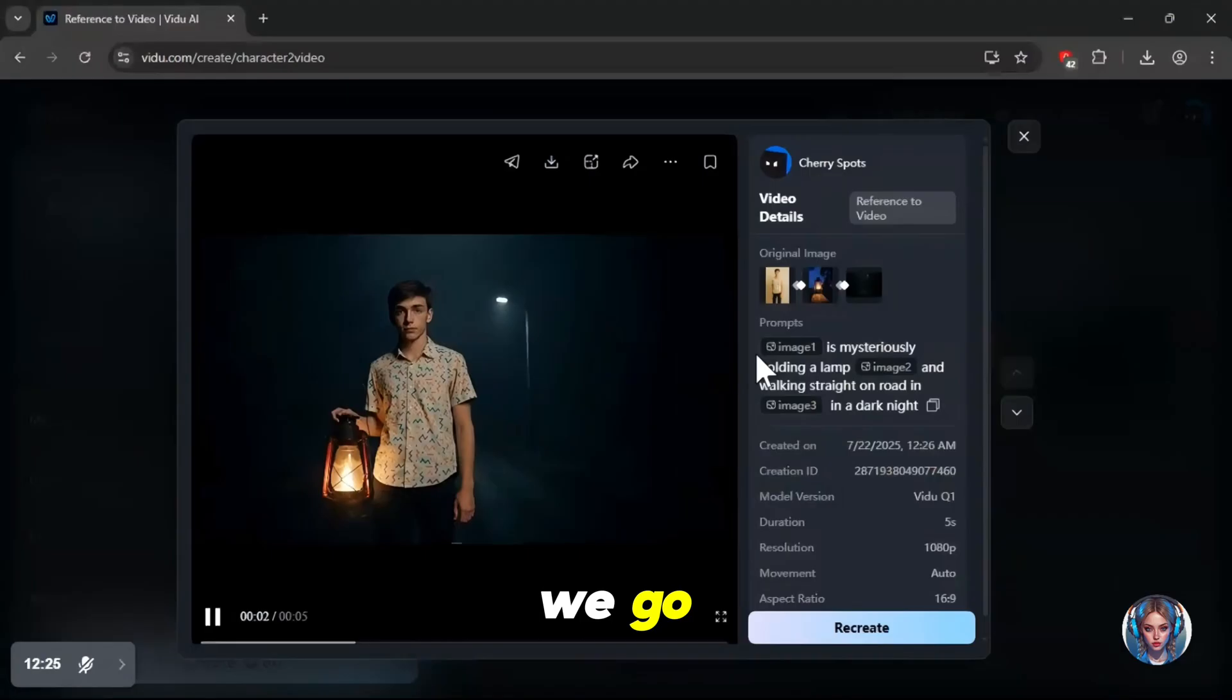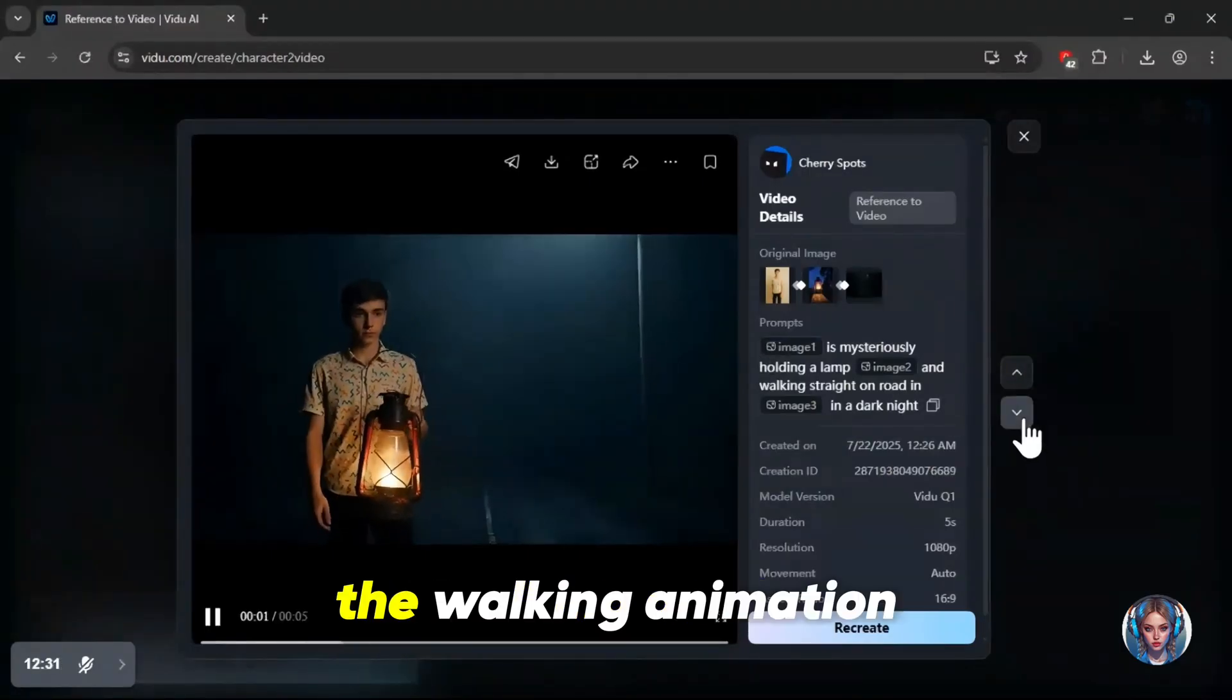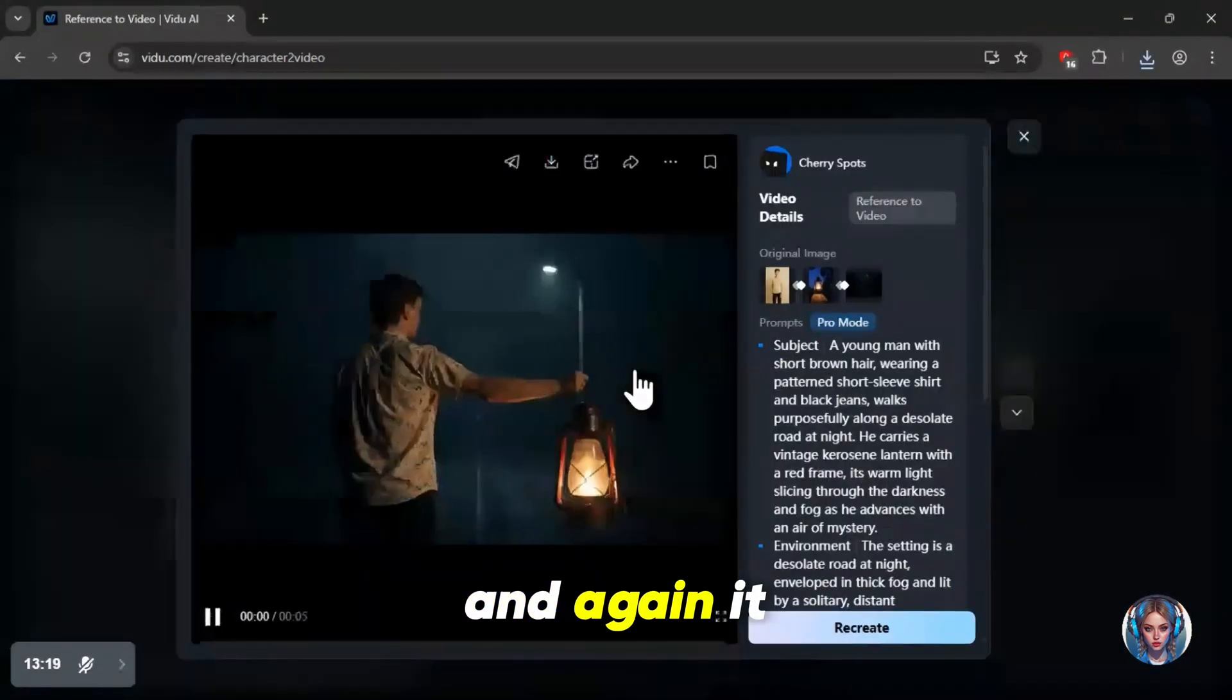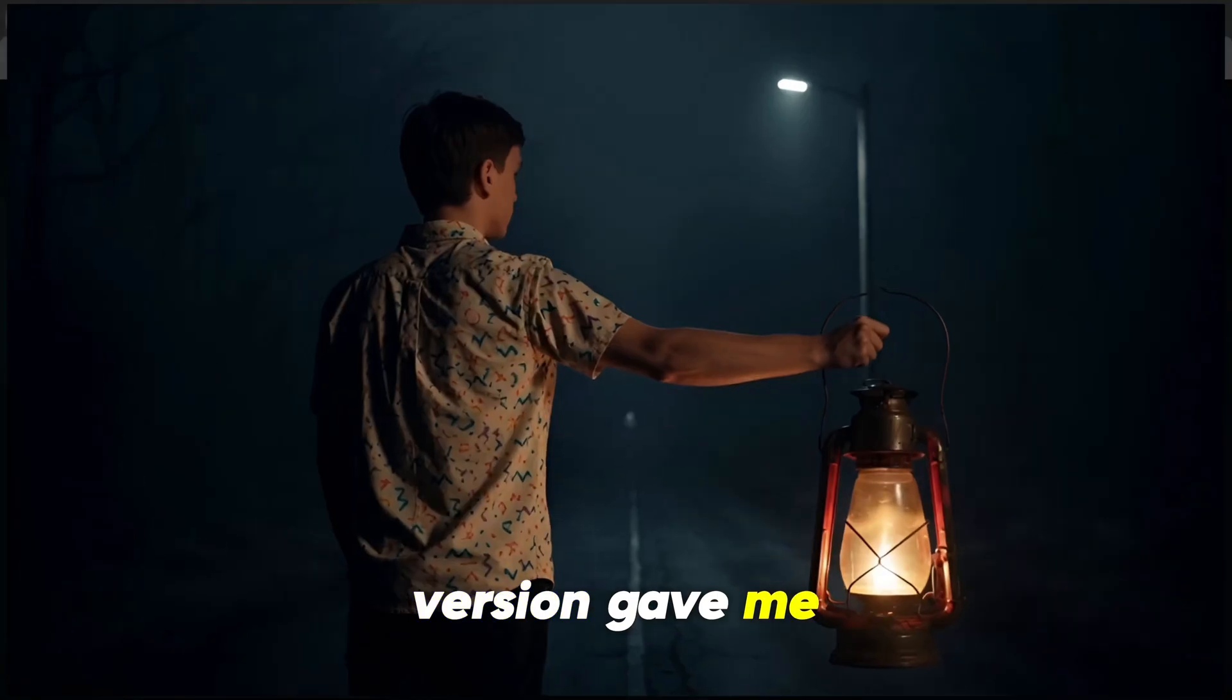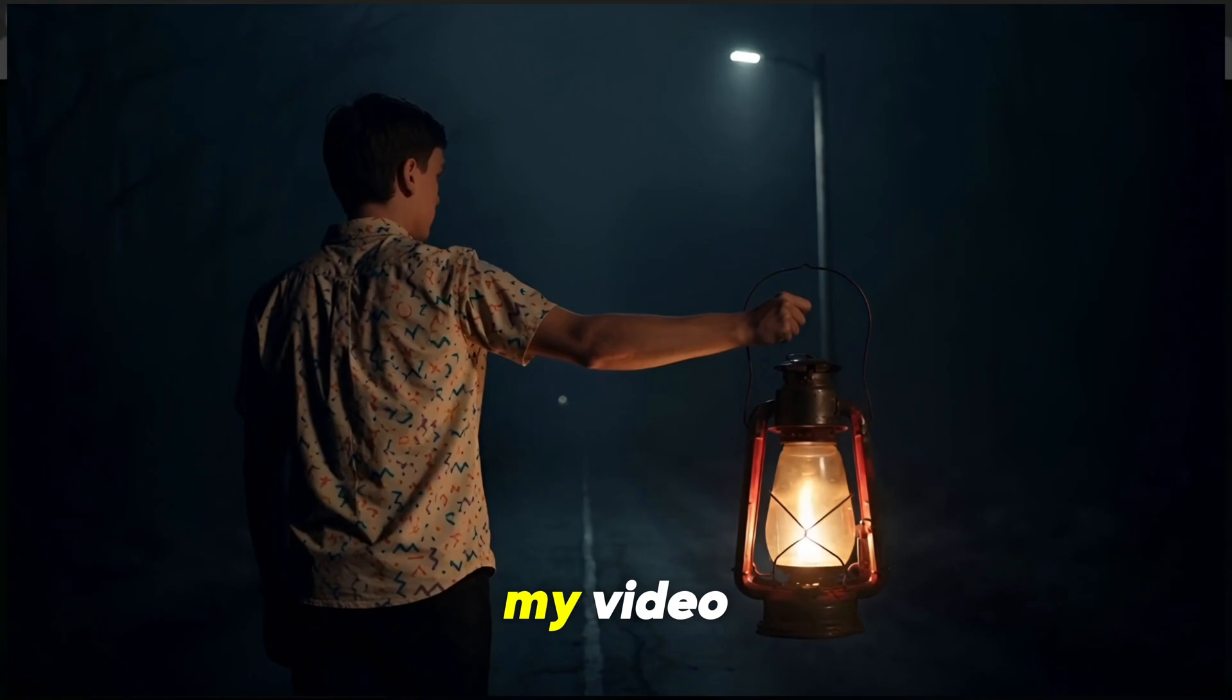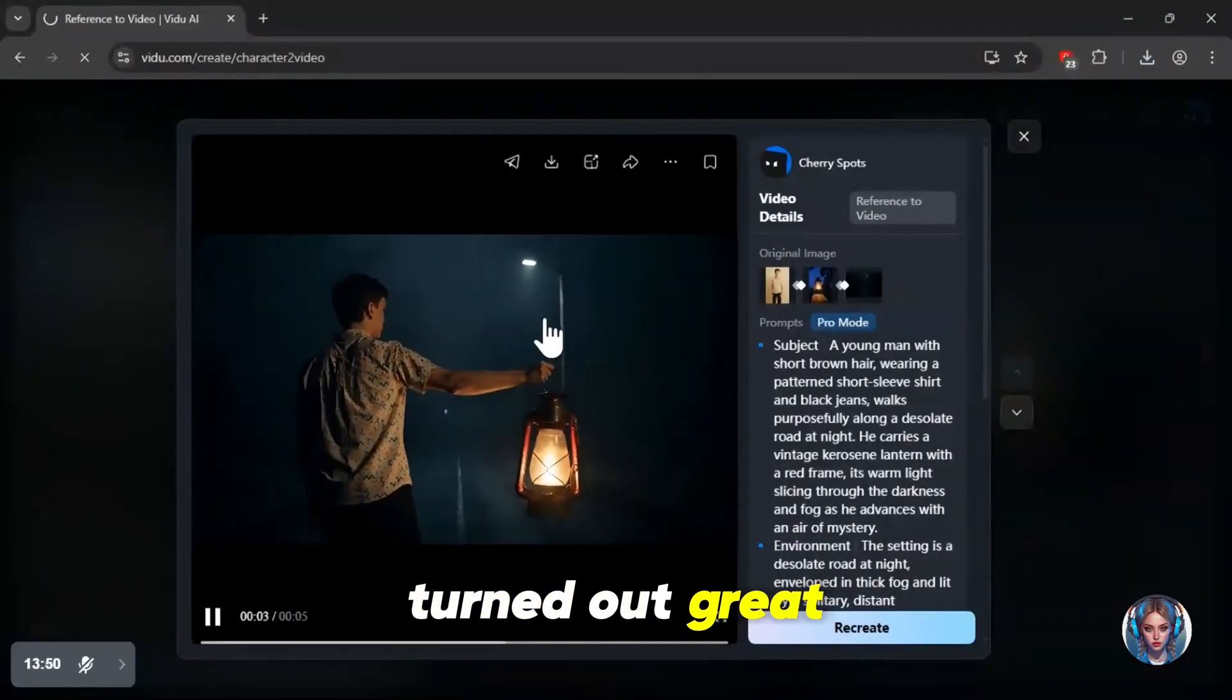And here we go. The result without pro mode looks fantastic. The boy, the lamp, the walking animation, all of it is on point. Now here's the result with pro mode. And again, it looks really good. In fact, this version gave me a different angle, a backside view of the character, which I can also use in my video to make it look even better.